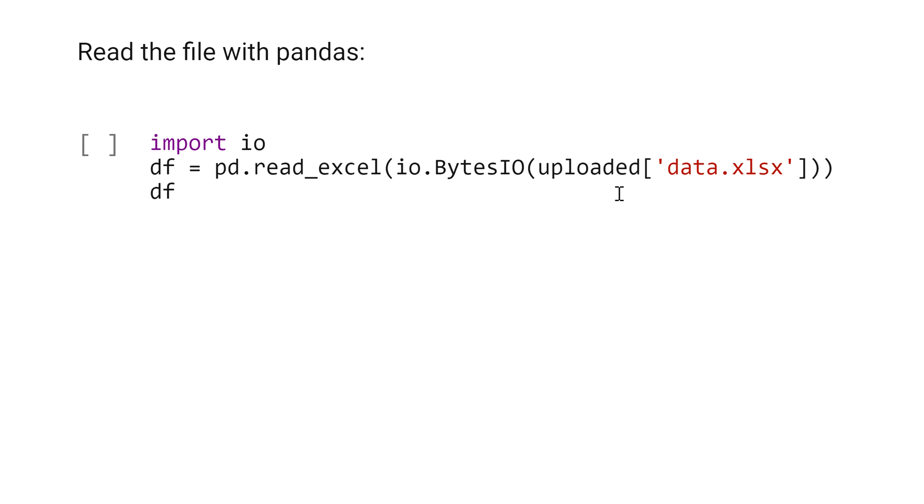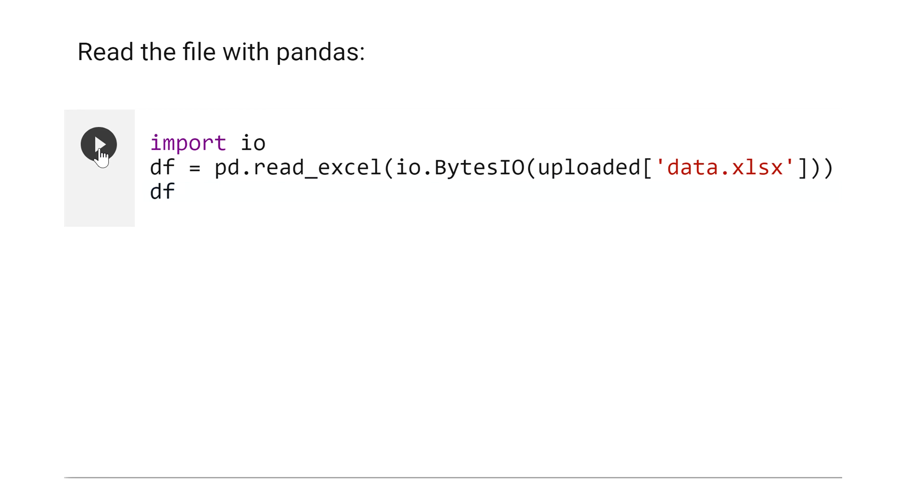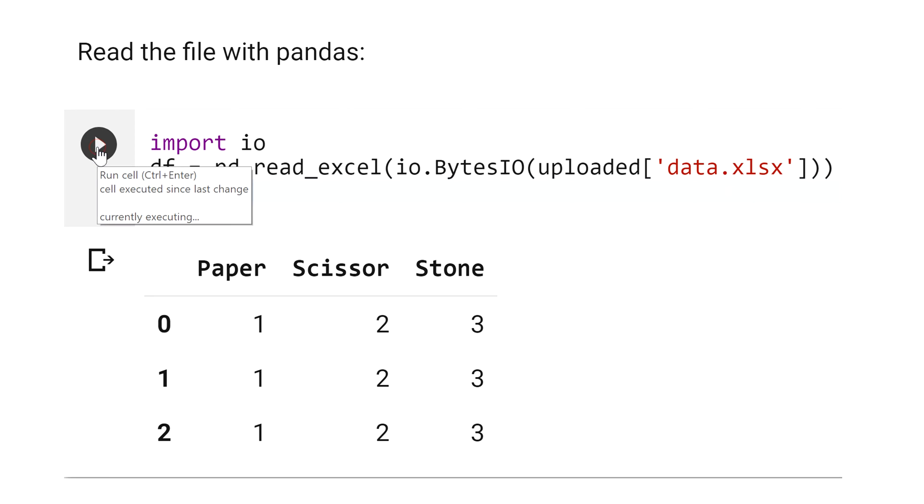BytesIO(uploaded), and you put the name of the file here. Then see the output. We opened the Excel file.